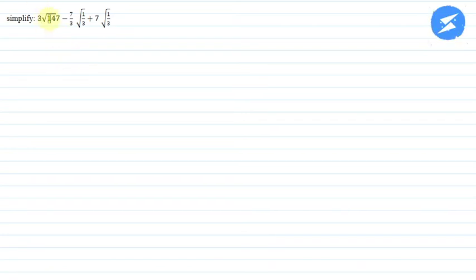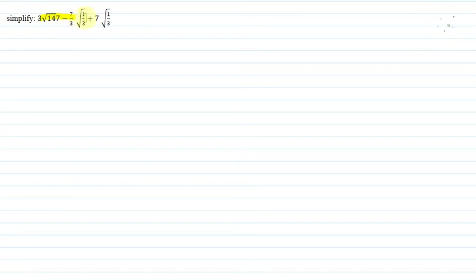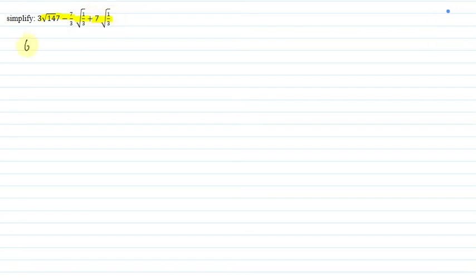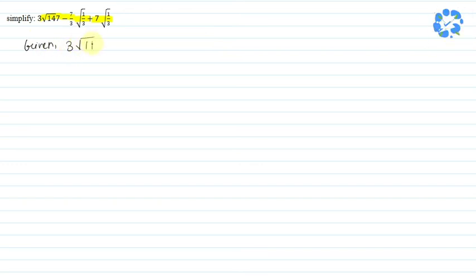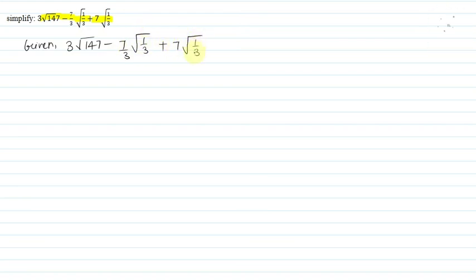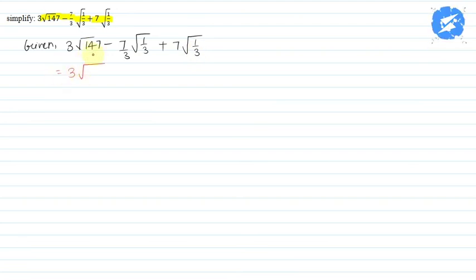The question says: simplify 3 into under root 147, minus 7 by 3 into 1 by root 3, plus 7 into under root 1 by 3. Given is 3 into under root 147, minus 7 by 3 into under root 1 by 3, plus 7 into under root 1 by 3. So this is our expression: 3 into root 147.